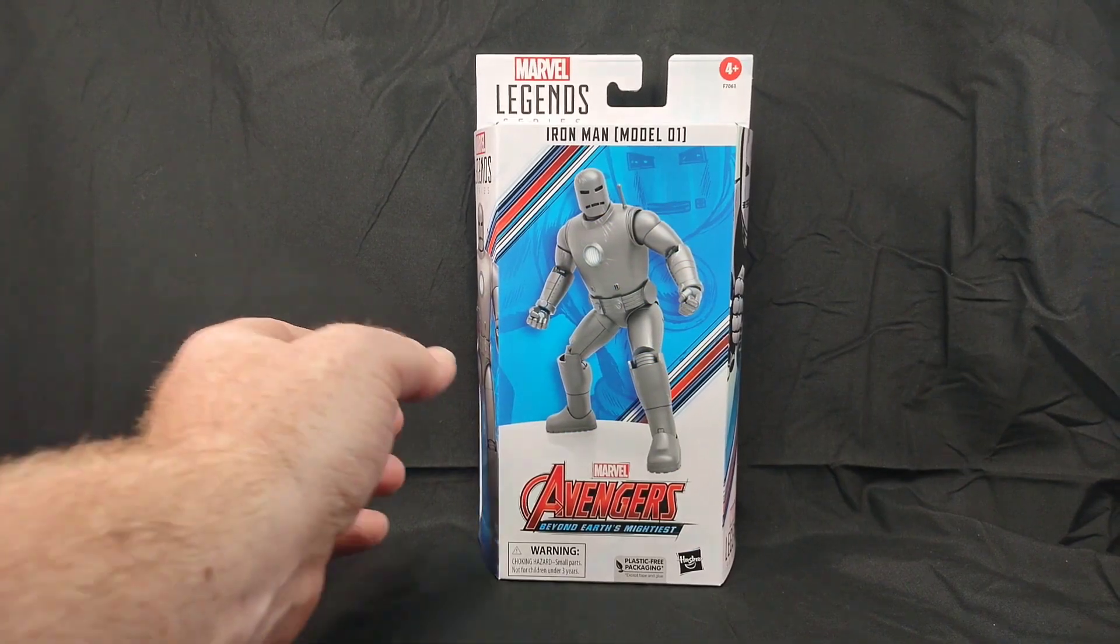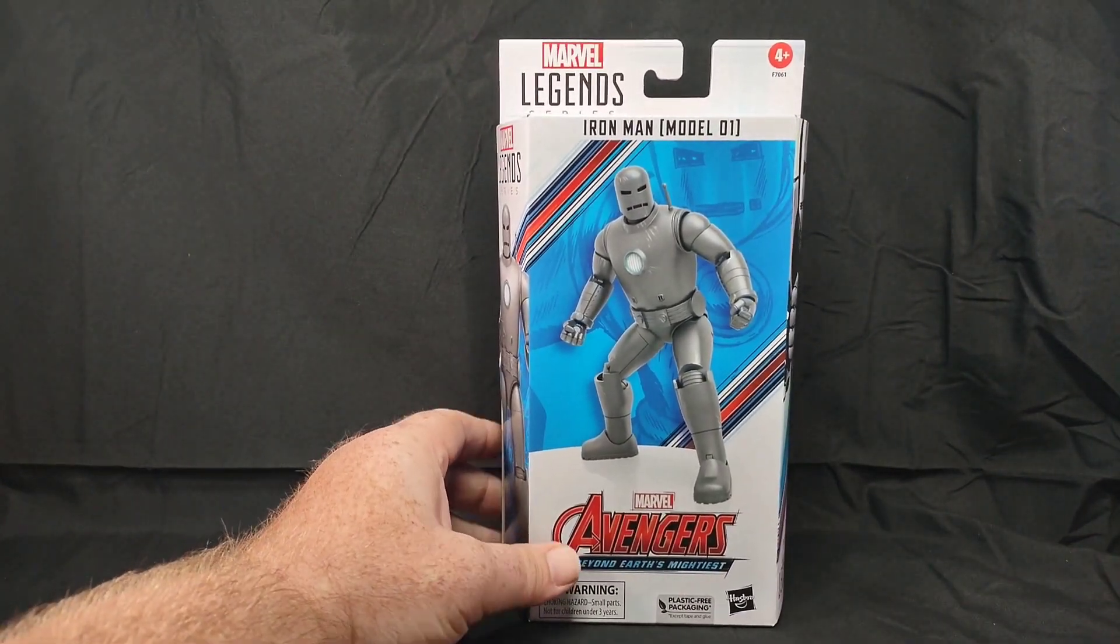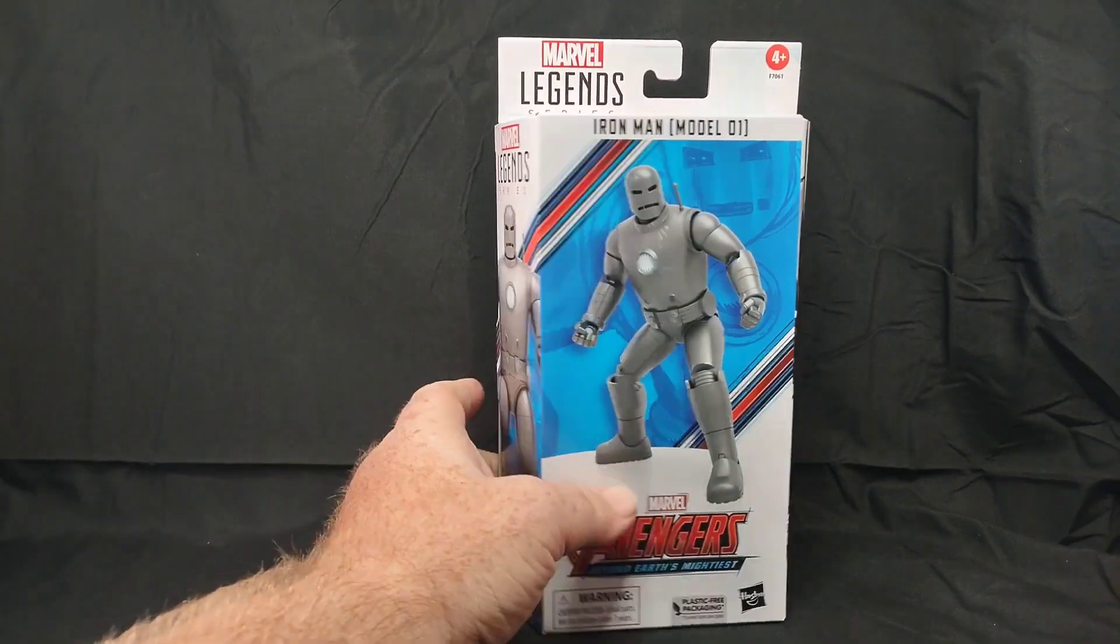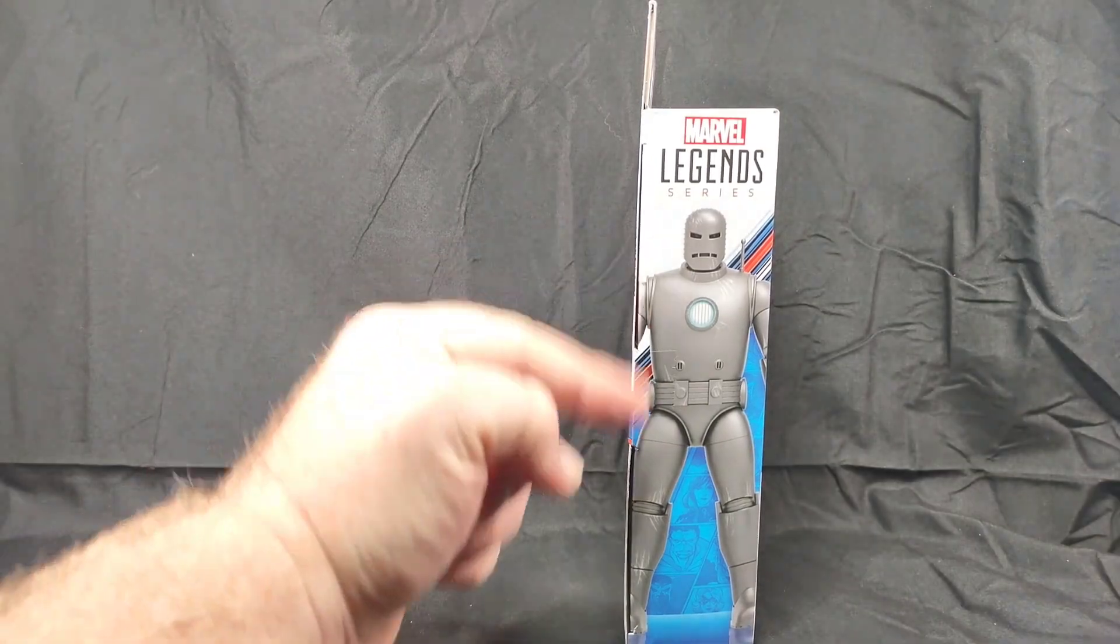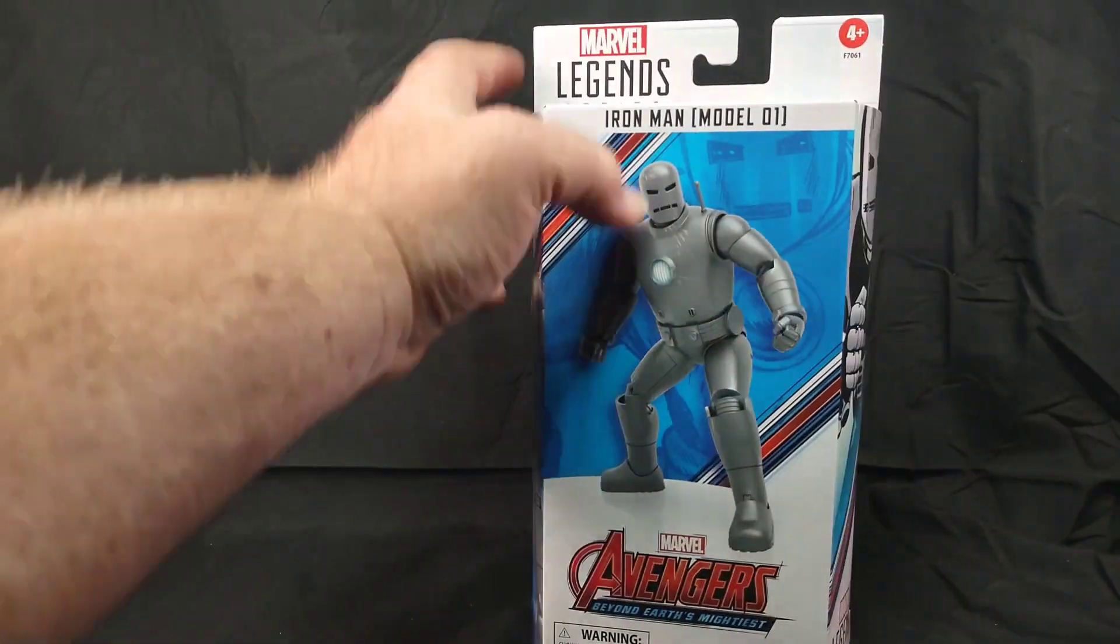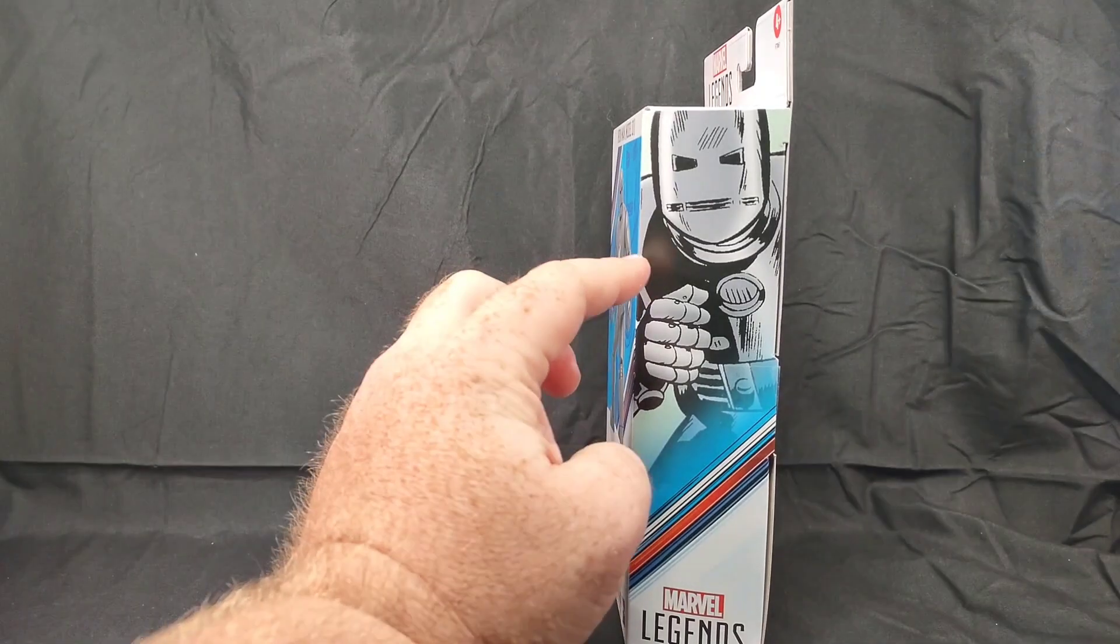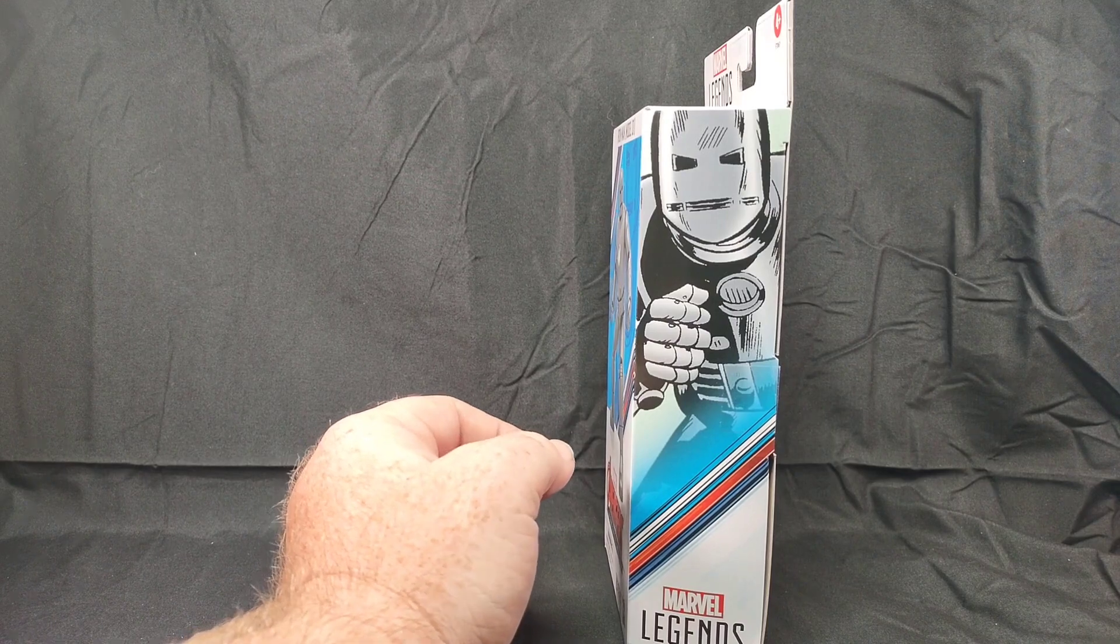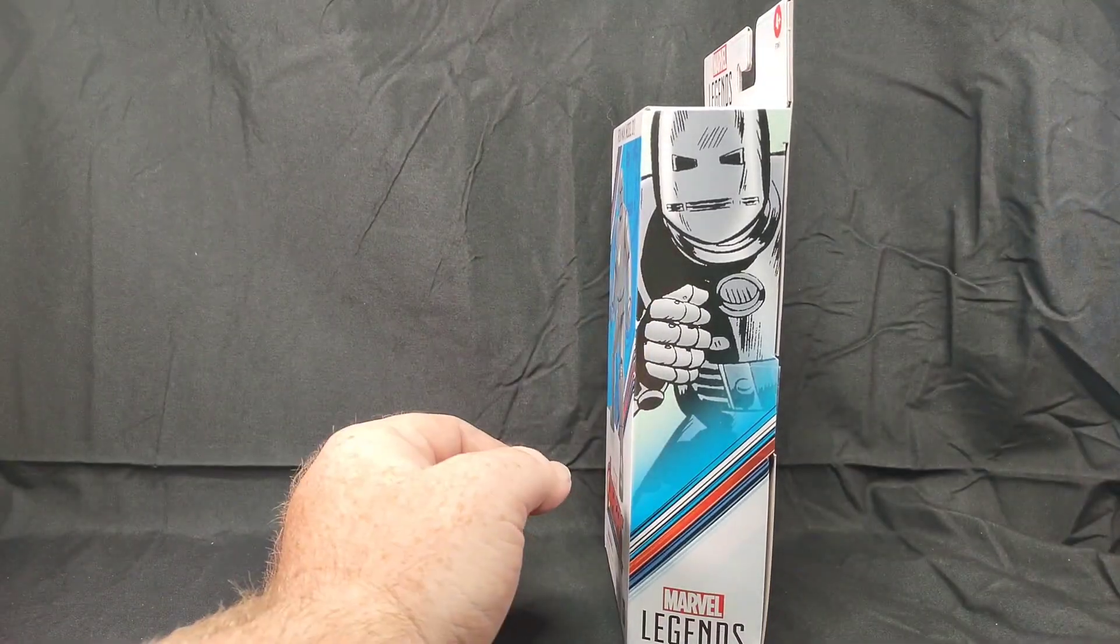Okay, so we're going to do a quick package walkthrough. Here on the front we have our figure, plastic-free packaging from Hasbro. On this side we have a computer render of the figure, and on the other side we have a picture of the Mark 1. This picture is from the cover of Tales of Suspense issue number 39, the first appearance of Iron Man. That's pretty cool that they added that on there.